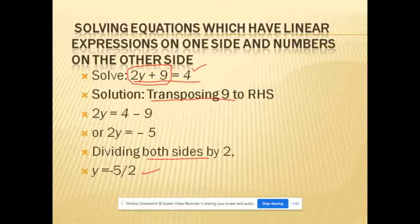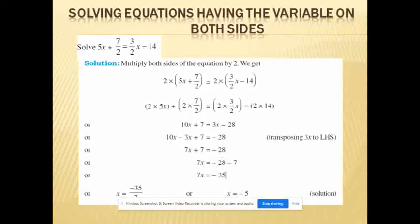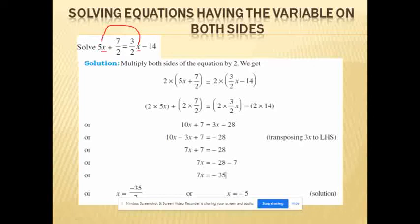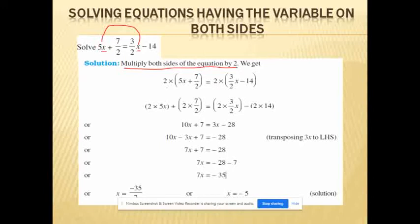Dividing both sides by 2, we get Y = minus 5 by 2, using the reciprocal of 2 which is 1 by 2. Next example: solving equations having the variable on both sides. 5X + 7/2 = 3/2 X − 14. Here X is the variable on both sides of the equal symbol. To solve this, multiply both sides of the equation by 2.